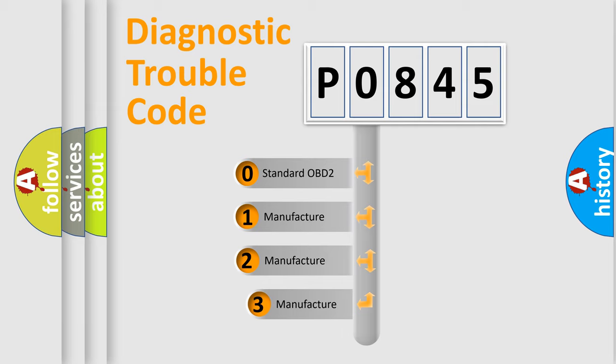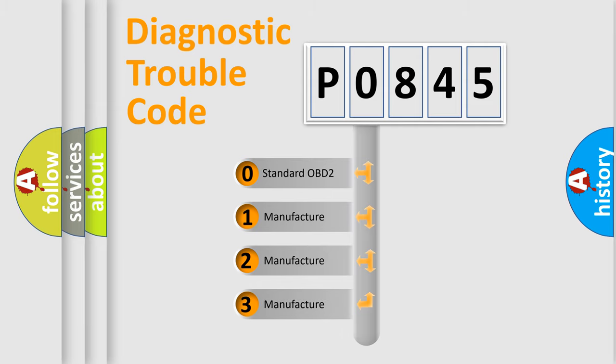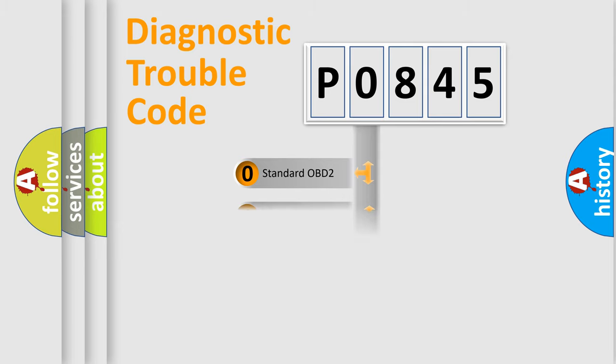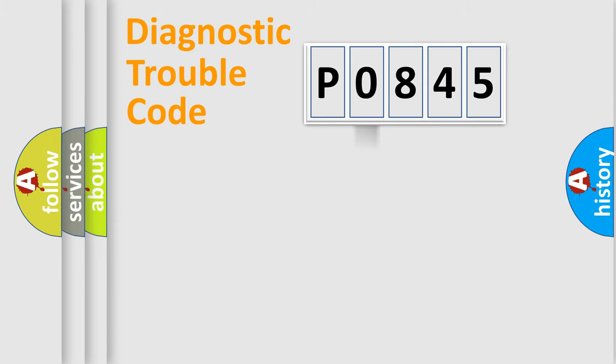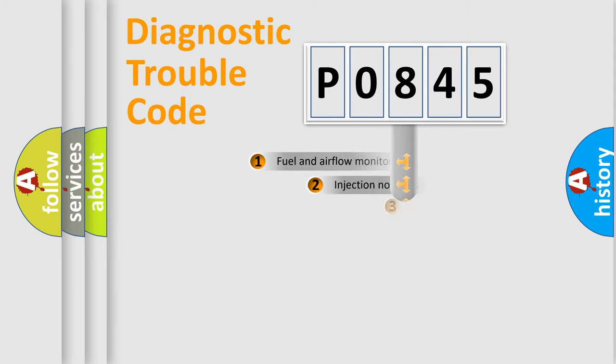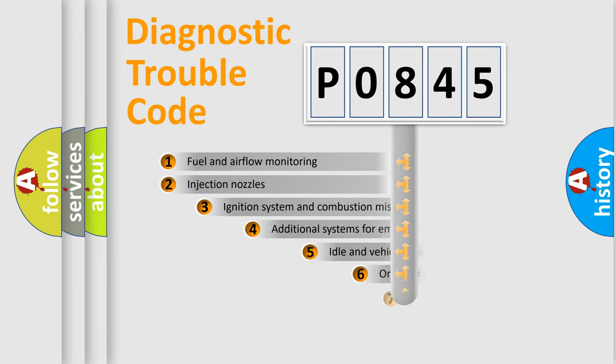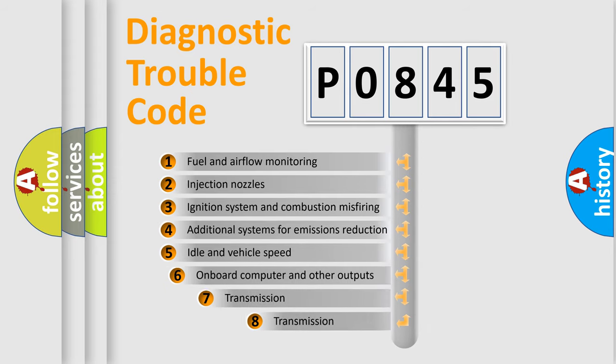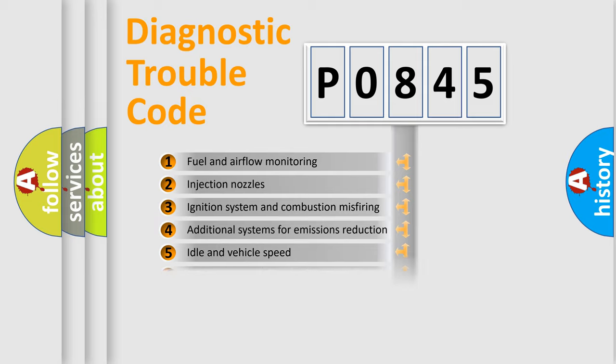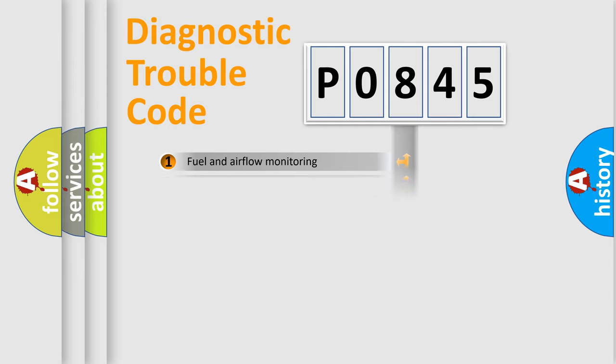If the second character is expressed as zero, it is a standardized error. In the case of numbers 1, 2, 3, it is a manufacturer-specific error. The third character specifies a subset of errors. The distribution shown is valid only for the standardized DTC code.